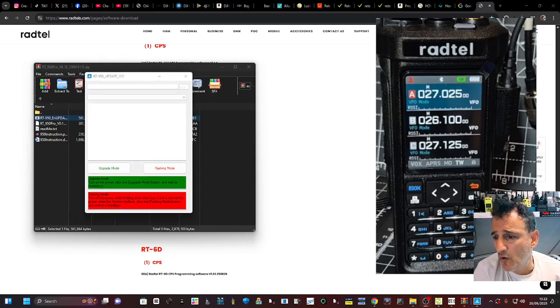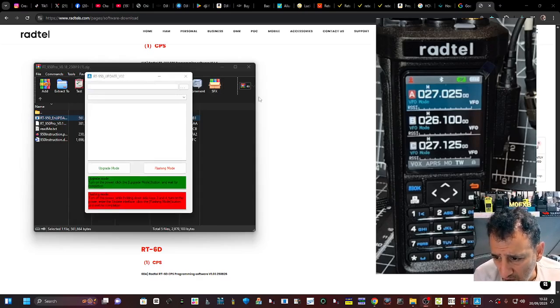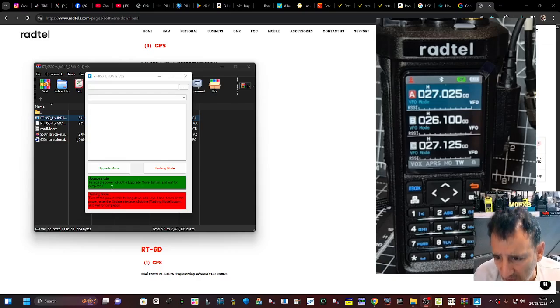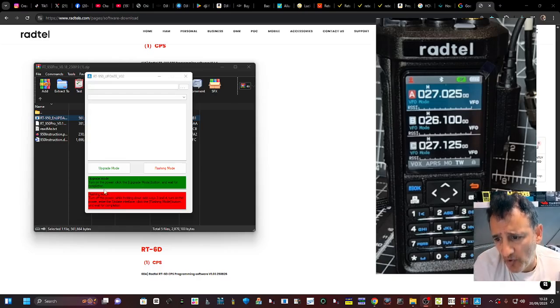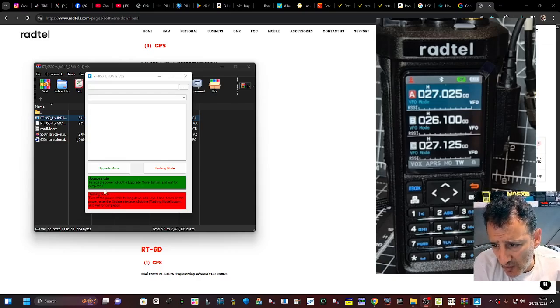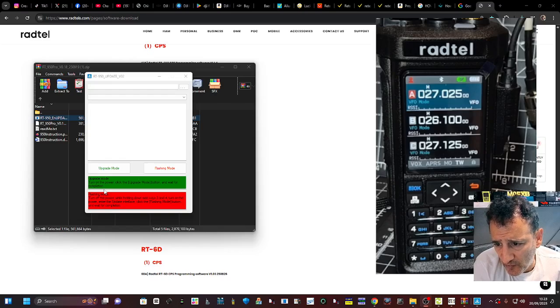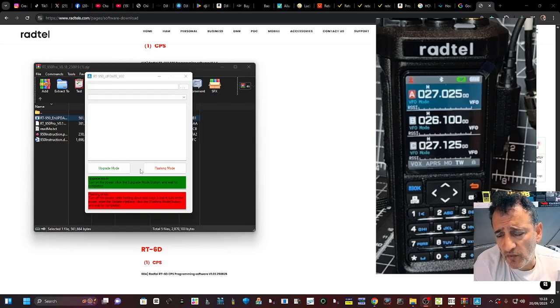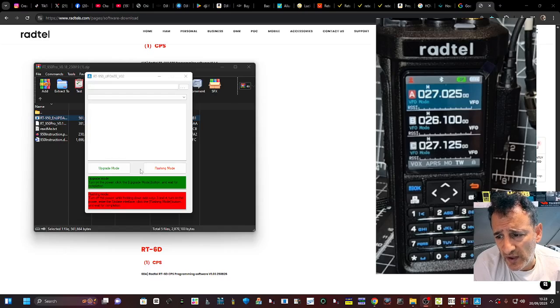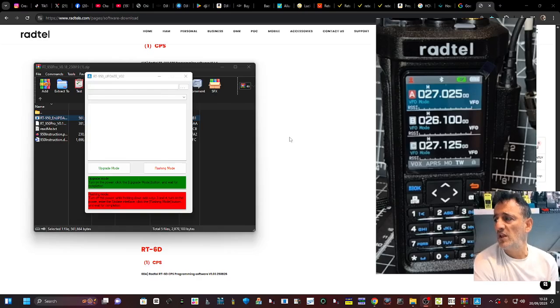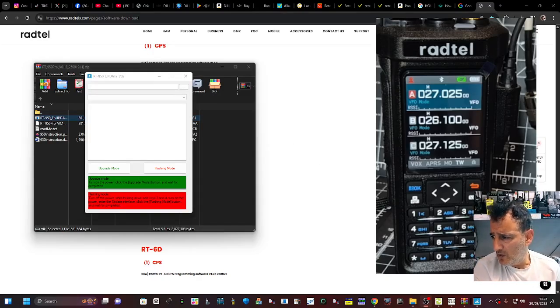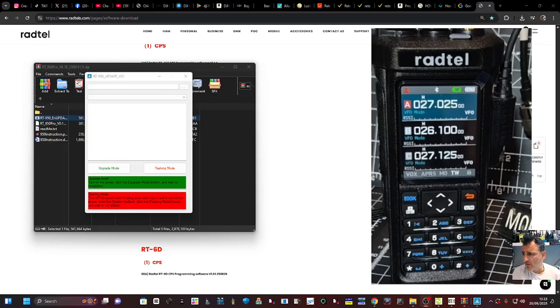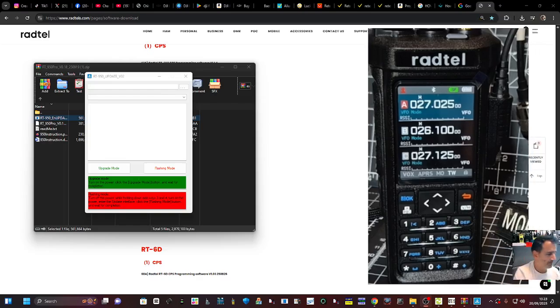So we're going to click the red one now. There's instructions there that if it all goes wrong you can press this upgrade mode, turn on power, click the upgrade button, wait for completion. Flashing mode: turn off the power while holding down side keys three and four and turn on.